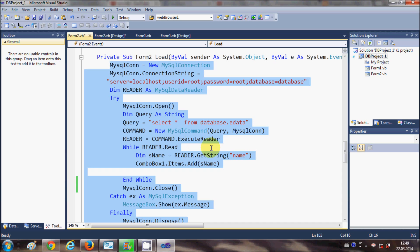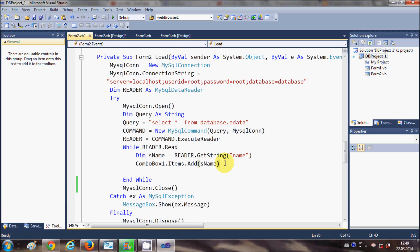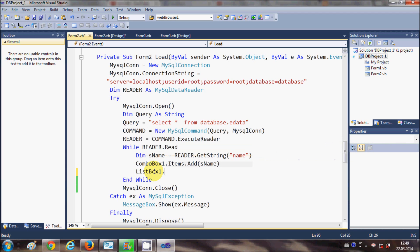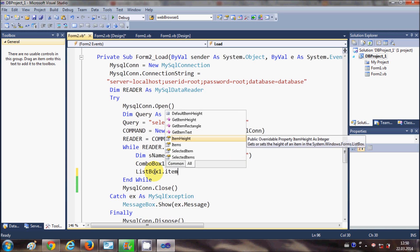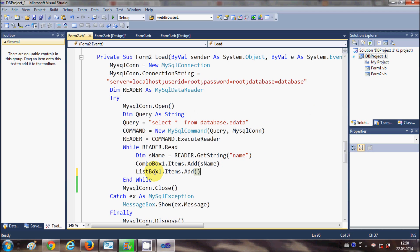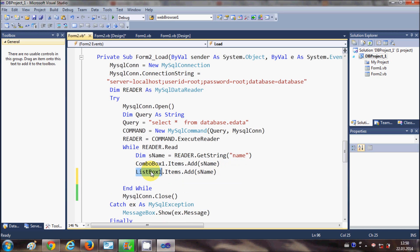What you need to do is just go to the while loop. In video number nine I wrote: combo box dot items dot add. Just below this line, write the name of your list box — list box one dot items dot add. The list box also contains an items collection with the add function, so just replace the combo box reference with list box one.